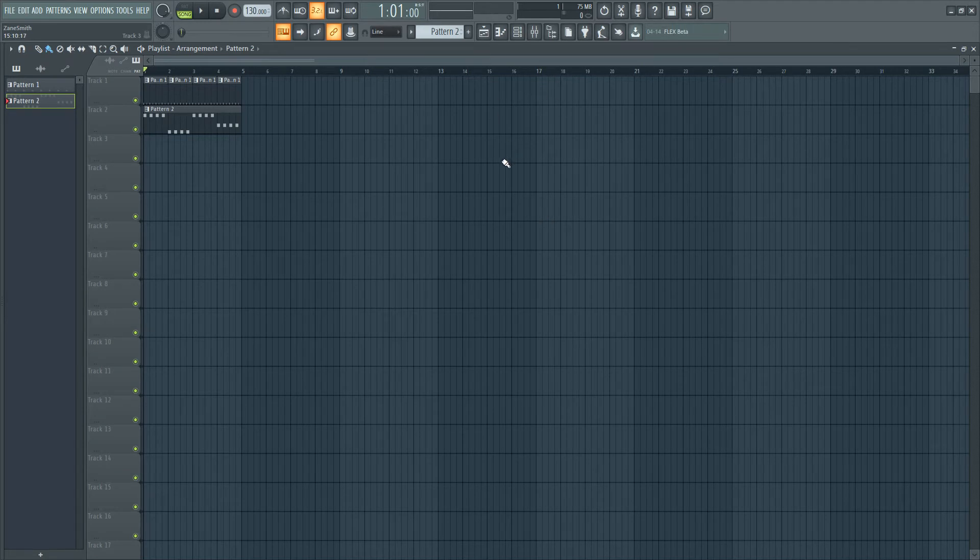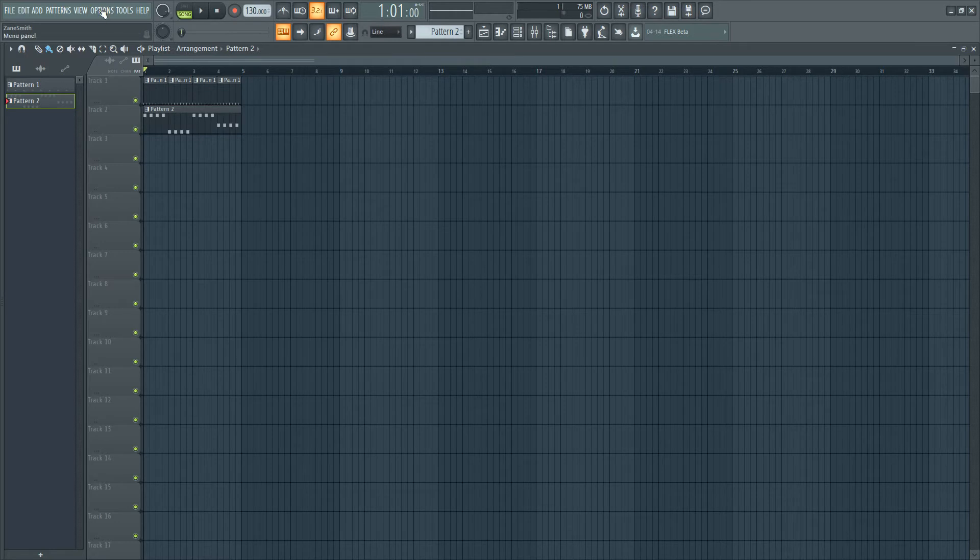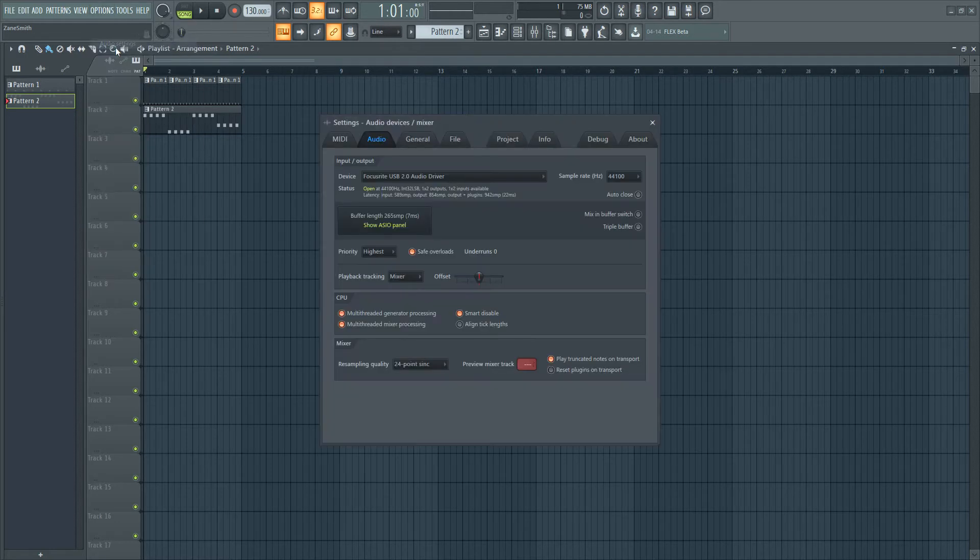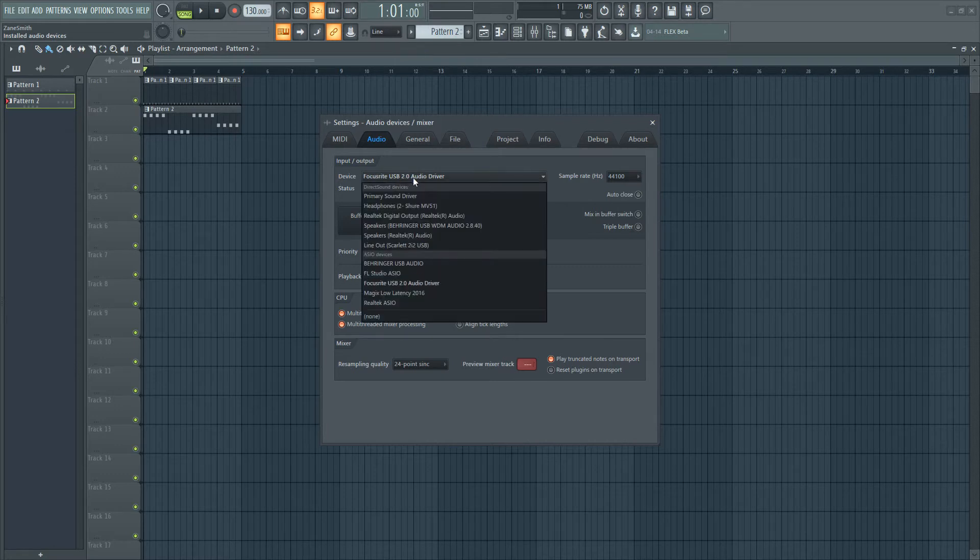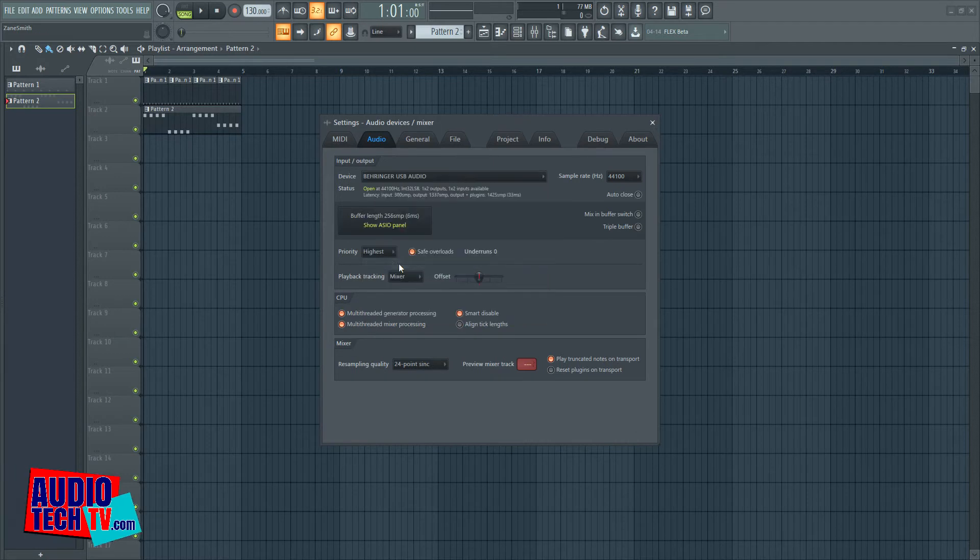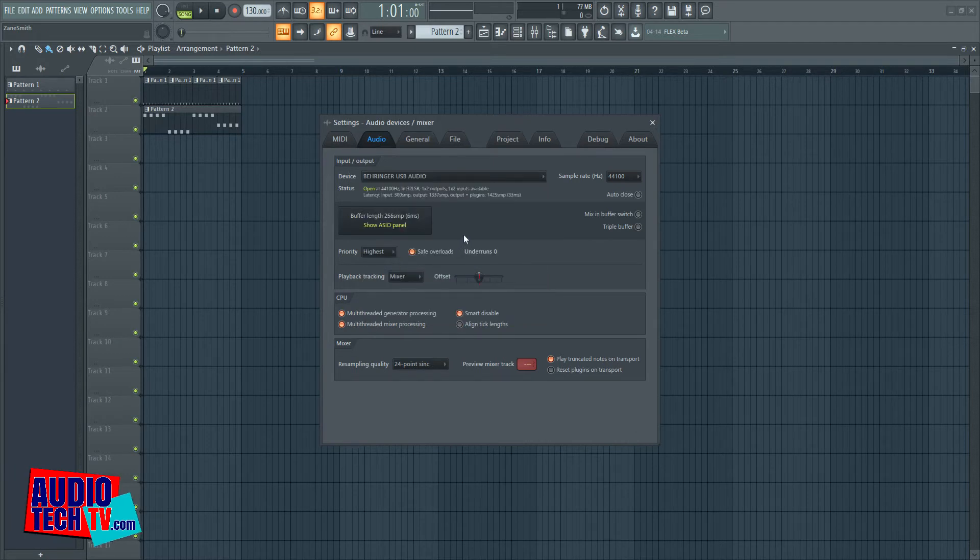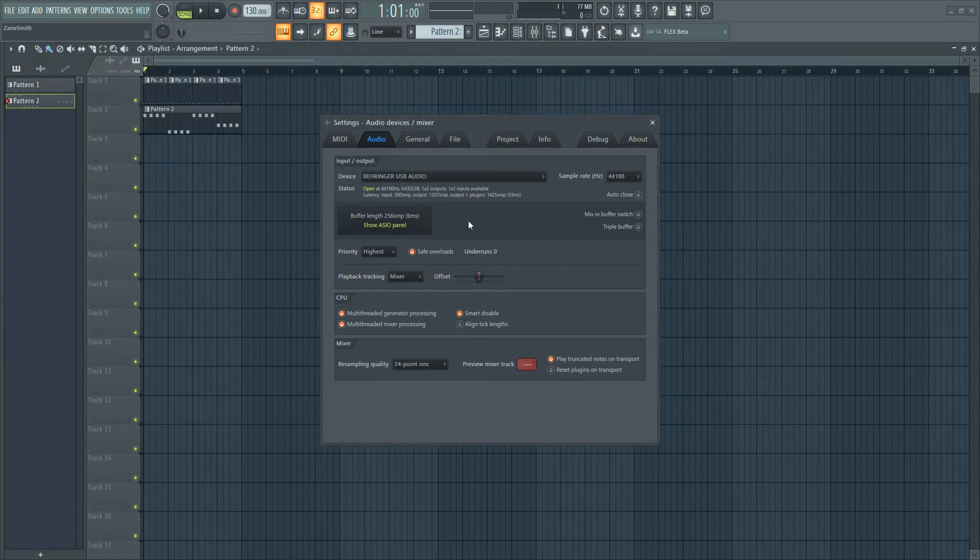With your audio interface connected, open up FL Studio, and once it's open, go up to Options, Audio Settings, then you want to click on the Device window, and you want to select your device under the ASIO Devices category. So we're choosing the Behringer USB audio device, and if we needed to, we could adjust some of the settings in the control panel by clicking the Show ASIO panel, but I'm going to leave it as it is.